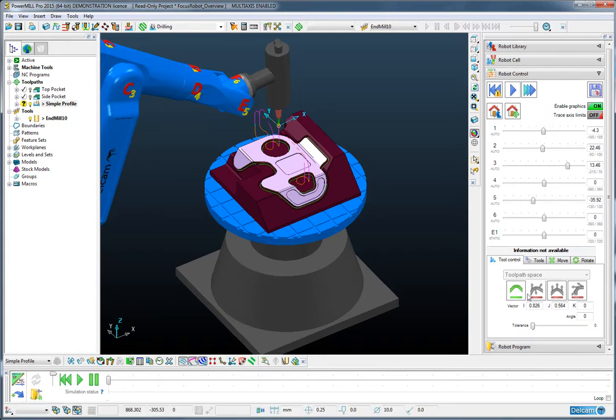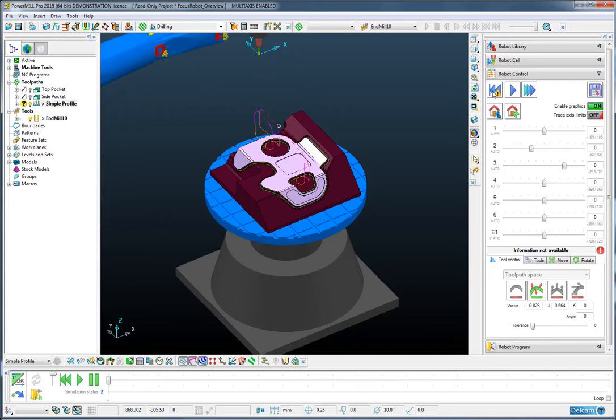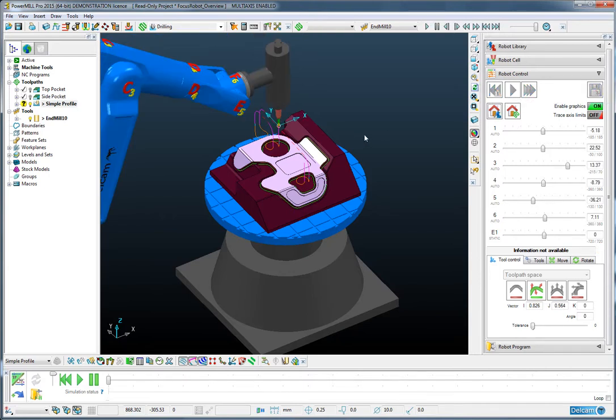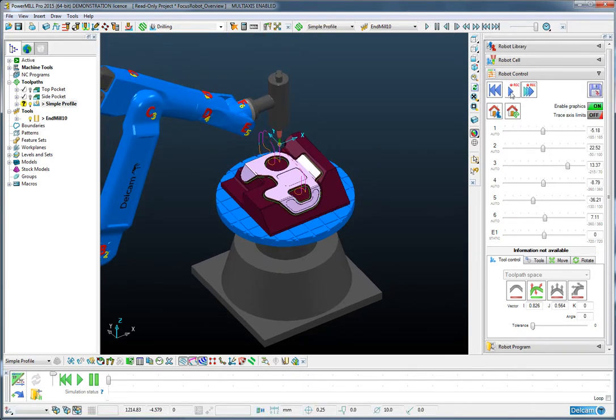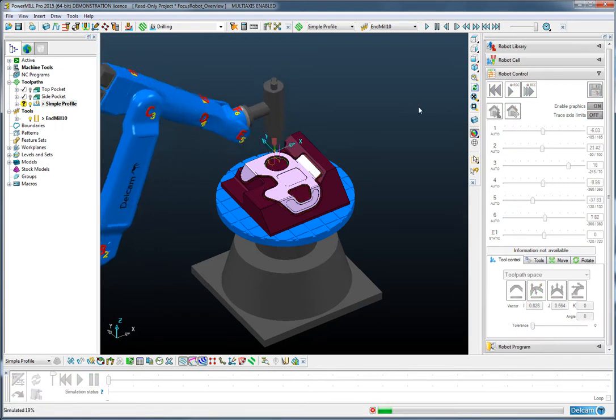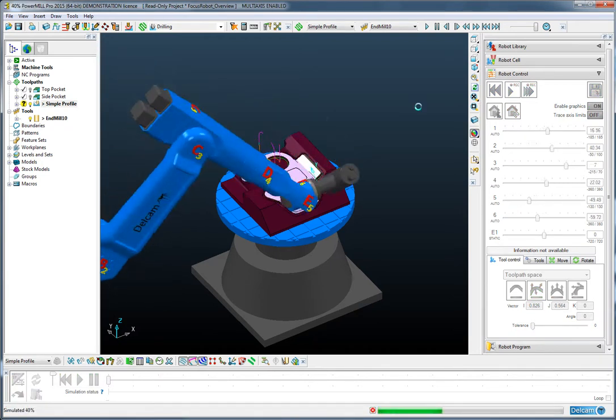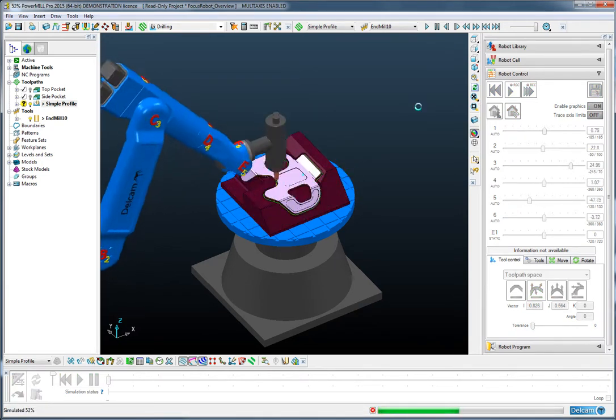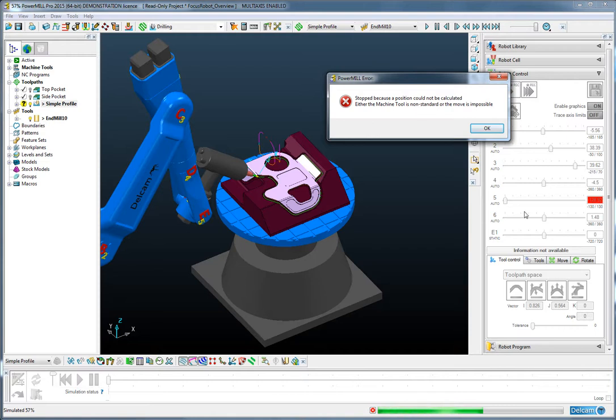So if we go back to our tool control page, we can now flip over to the second of these options, which is to follow the orientation vector. Press the home button, rewind to the start of the operation and simulate. And you can see that the wrist is staying in alignment with the X. But unfortunately at this position, that means that we would hit an axis limit.